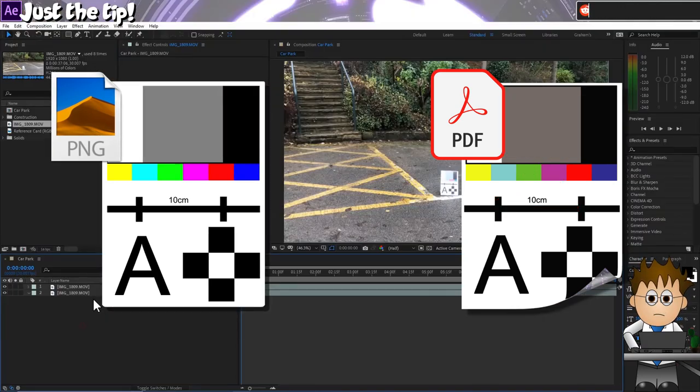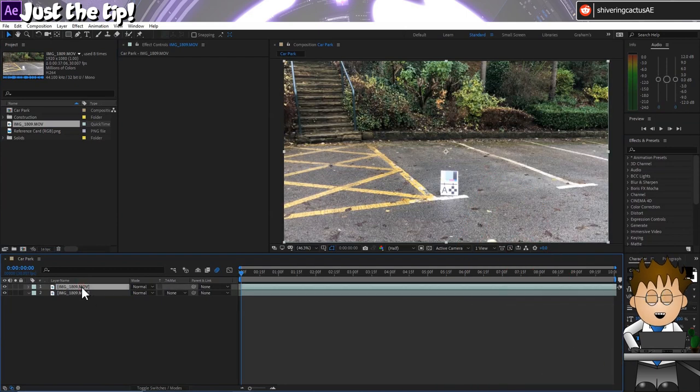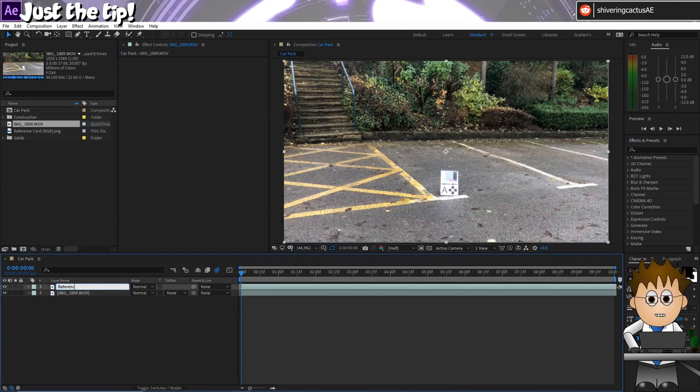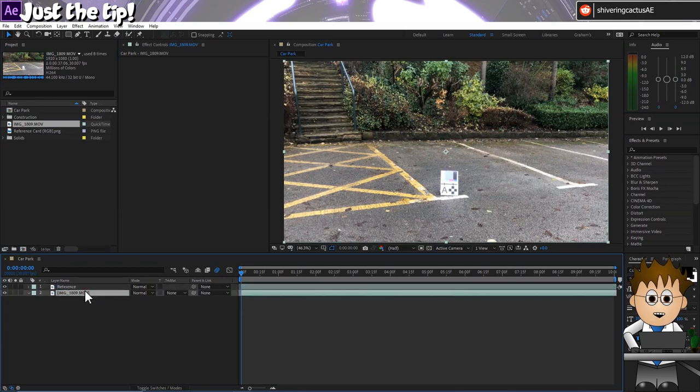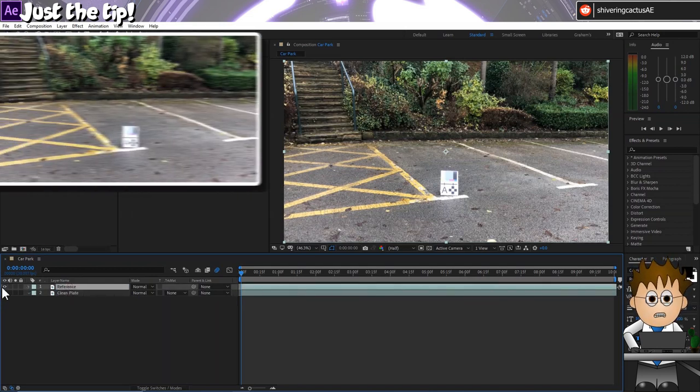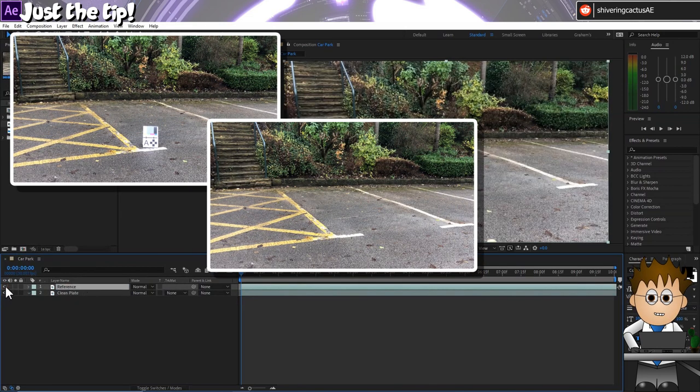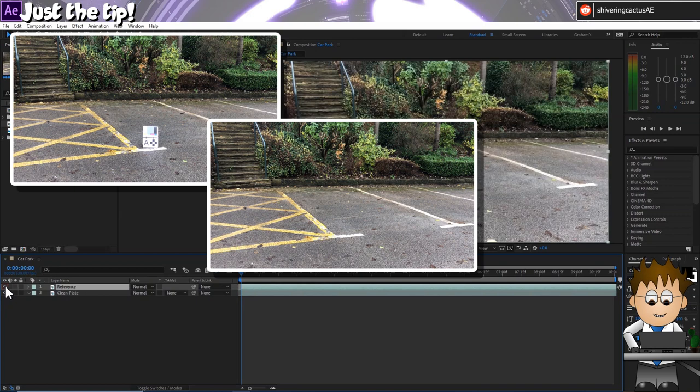So let me show you how I use it. Here's a locked off shot of a car park. I'm deliberately using my phone for this and I've used a tripod simply so that this tutorial doesn't become one about tracking. I've glued my printout PDF to a piece of cardboard, stuck it in the scene for 10 seconds, removed it and then shot a further 10 seconds for my background plate.